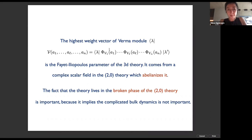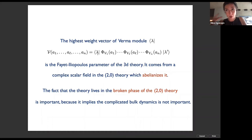The highest weight vector of the Verma module comes from Fayet-Iliopoulos terms in the three-dimensional theory. From the perspective of the six-dimensional (2,0) theory, it's a complex scalar field in six dimensions; turning on this complex scalar field — turning on the parameter lambda — abelianizes the six-dimensional (2,0) theory, breaking all the non-abelian two-form symmetry. The fact that the bulk six-dimensional theory lives in this broken phase is extremely important, because it means all the complicated bulk dynamics is not important in the problem.